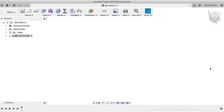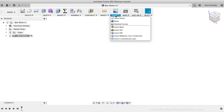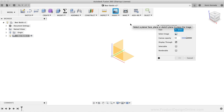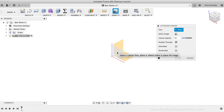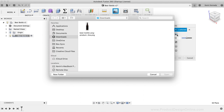I'll select the Insert dropdown list, and then I'll select the Attached Canvas option. This opens up the Attached Canvas dialog box. The first option we need to define is the face that a reference image will be placed on. If we had other parts in our model, then we could select a face of the model. However, we don't have anything yet, so we'll need to select one of the origin planes. I'm going to select the XZ origin plane. Then, I'll click on the Select Image icon, which opens up the file folders on your local machine. From here, I'll select the image from my Downloads folder, and I'll click the blue Open button.